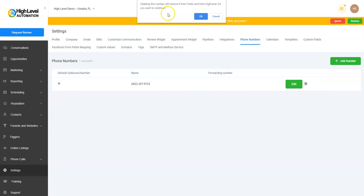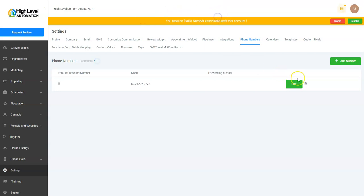If you want to delete the number, when I click on this trash can, a pop-up: 'You are deleting this number. This will remove it from Twilio and from High Level. Do you want to continue?'